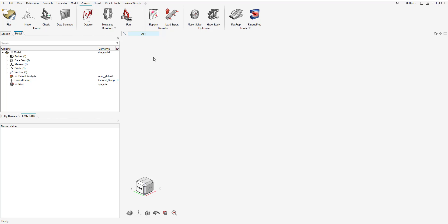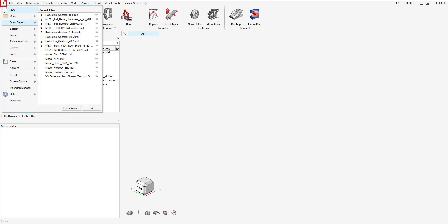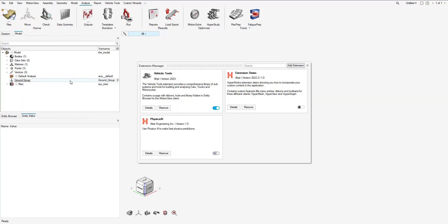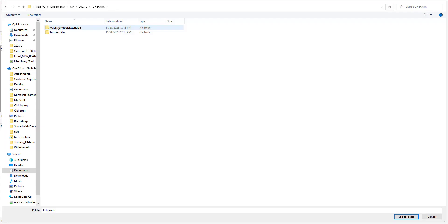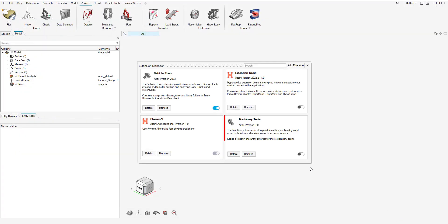With that complete we can go to our MotionView session and install the extension manager. So we go to File, Extension Manager, Add Extension and navigate to the machinery tools extension. We select that folder and that will install the library.